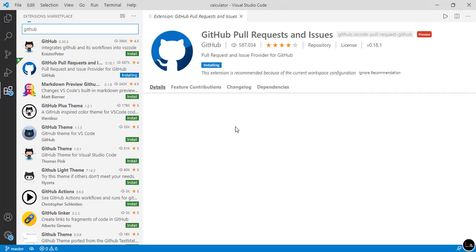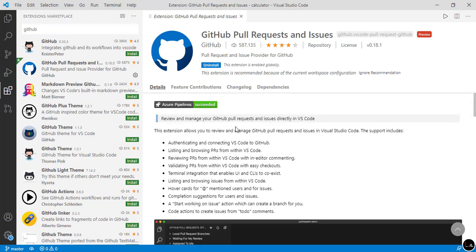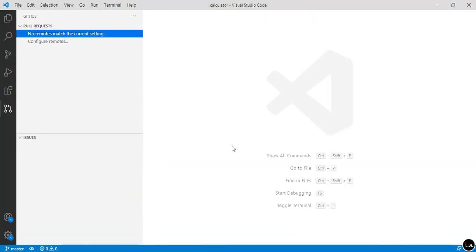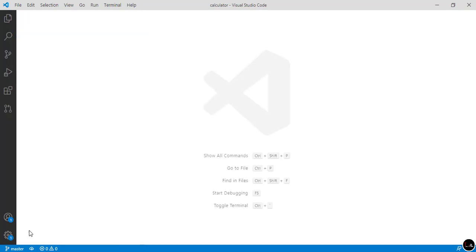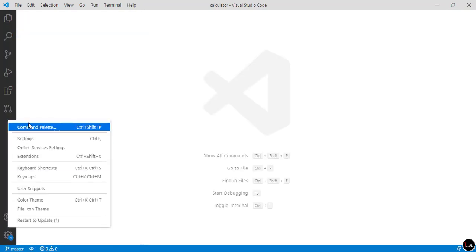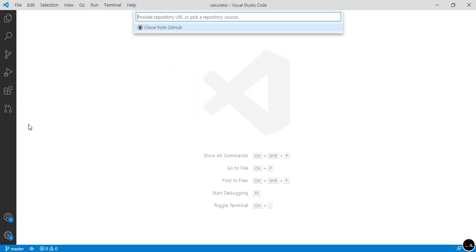The installation starts and then gets finished — the extension is now successfully installed. Simply close this panel. After closing, click on the settings icon, then click on Command Palette. In the search bar, type "GitHub clone".